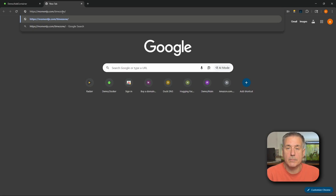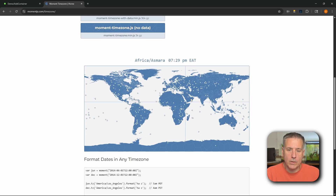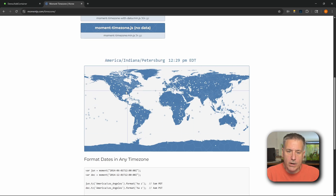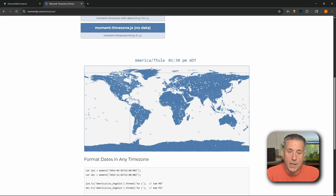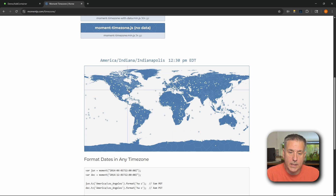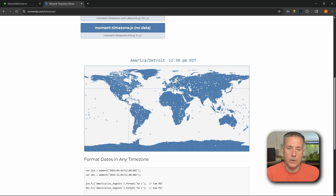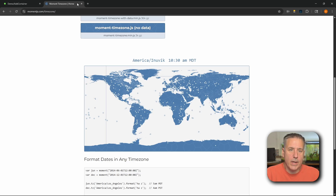I'm going to open a new tab and go to momentjs.com/timezone — I'll leave a link in the description. Once you go there, scroll down a bit and you'll see a world map. Hover over your area; you'll see the name displayed above the map. For me, I'm in Michigan and it says America/Detroit. I'll close that page and get back to the installation.